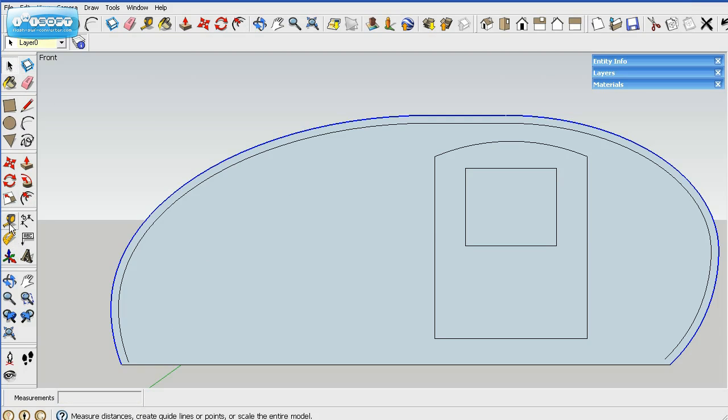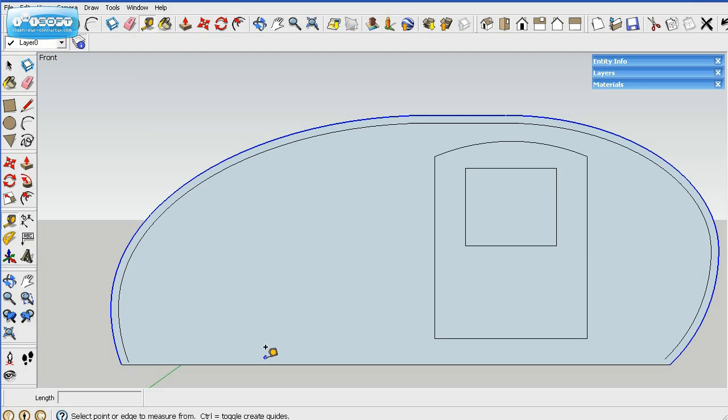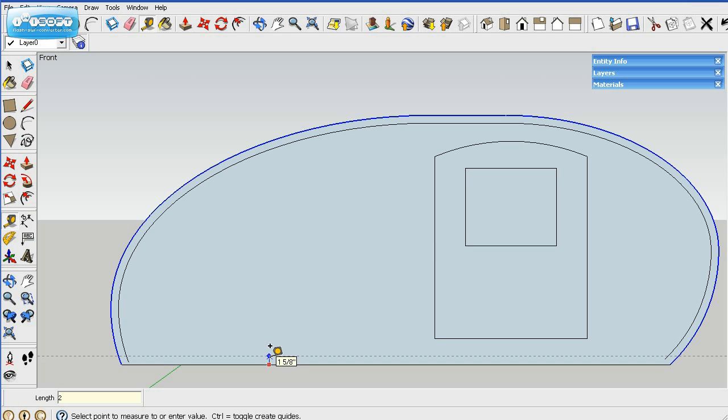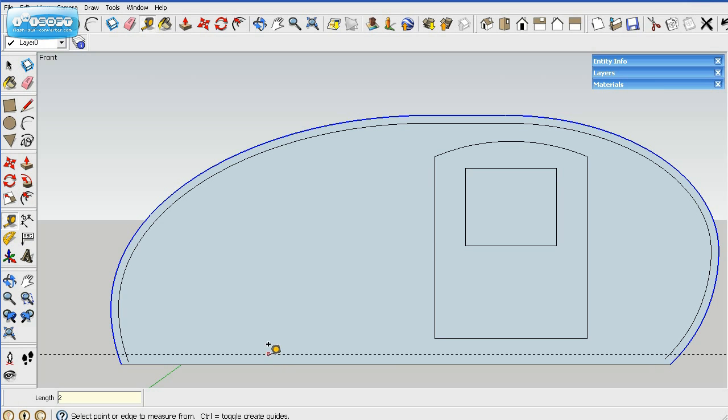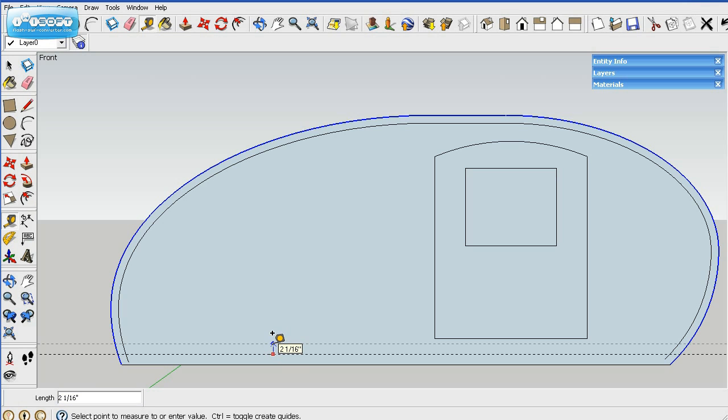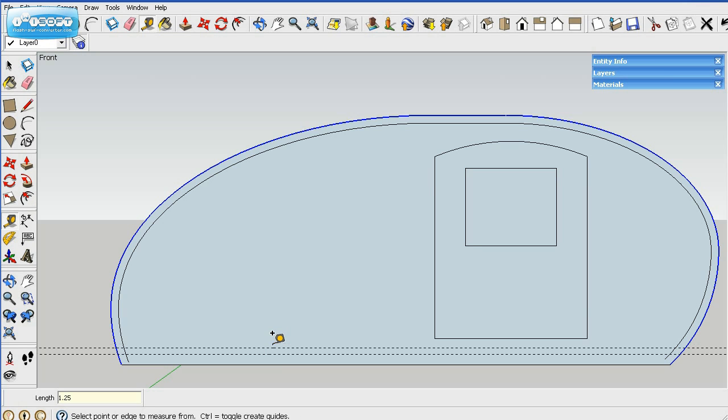So then what we'll do is we'll go ahead and lay out some guides for the floor. Now, this is going to have a two-inch frame, and the side walls are going to set over the frame. So I'll go up two inches. That'll be the first part. And then on this floor, it's going to be half-inch plywood with one-by-fours laying on their side. So that'll be an inch and a quarter up total.